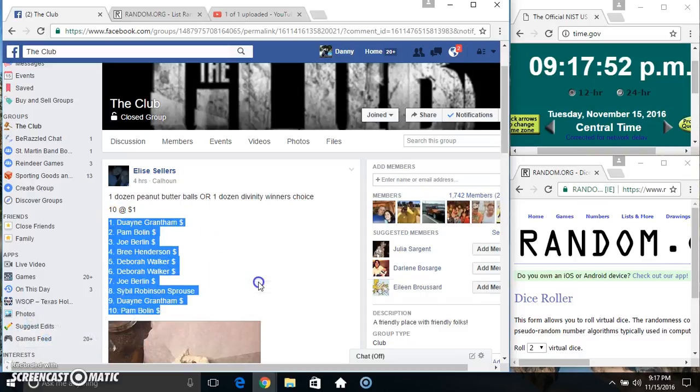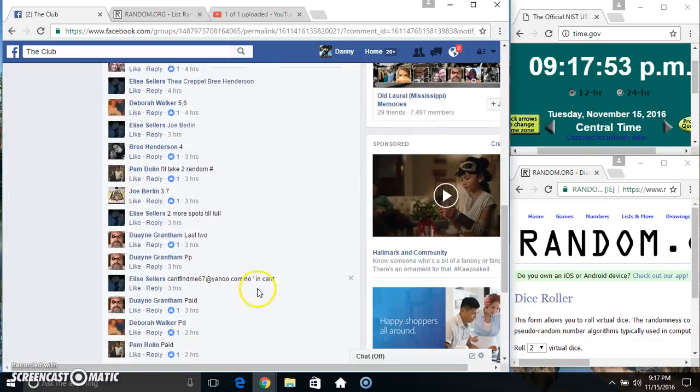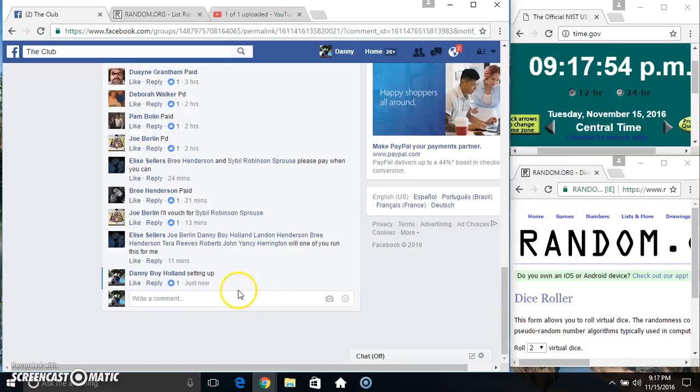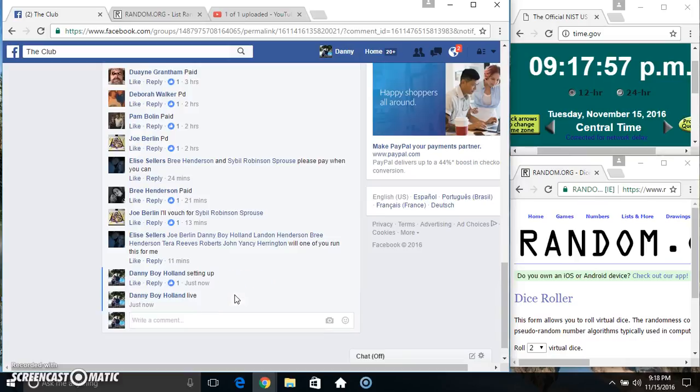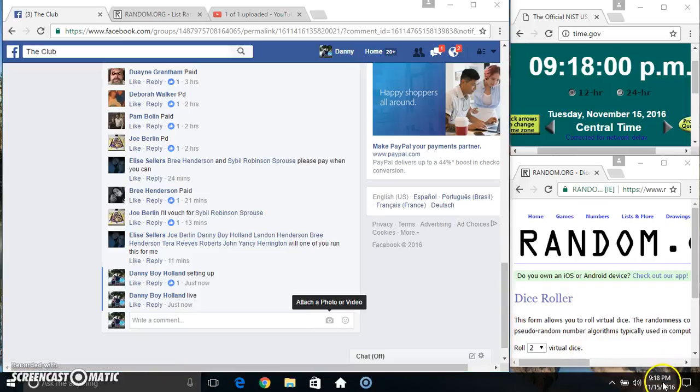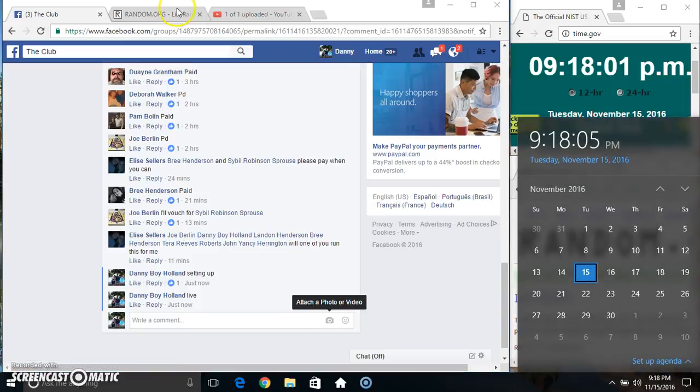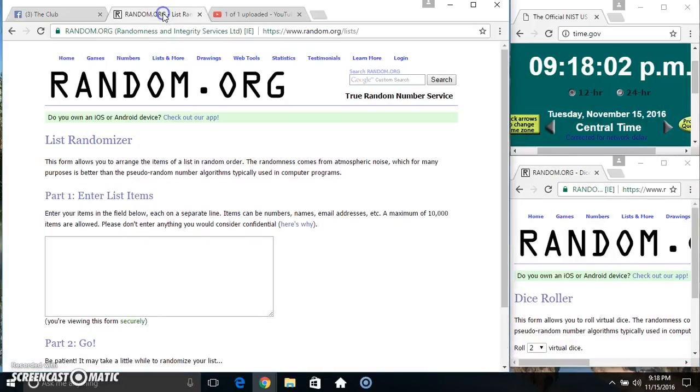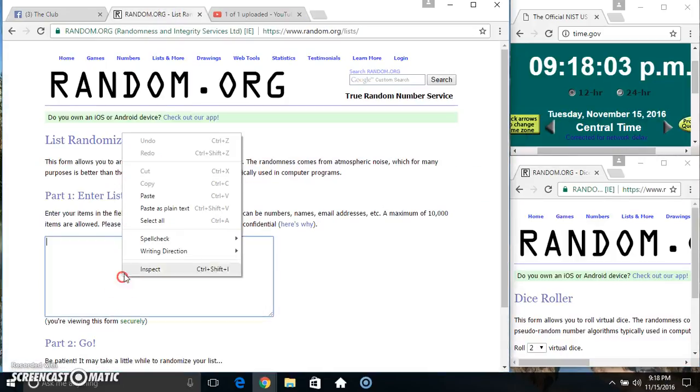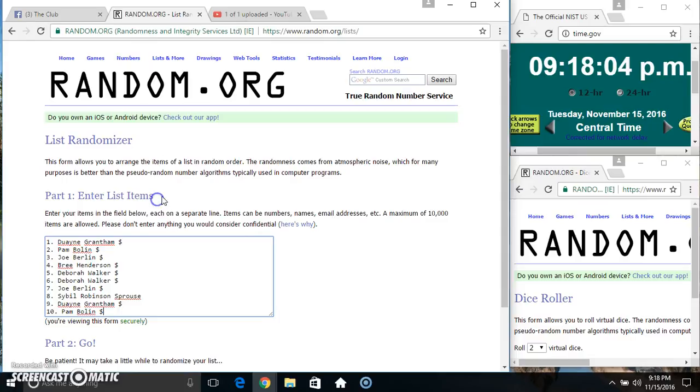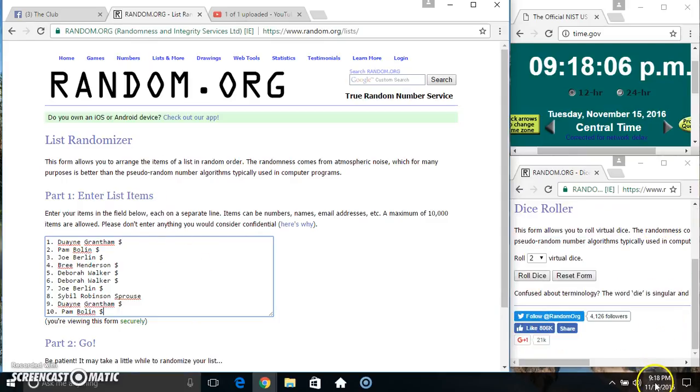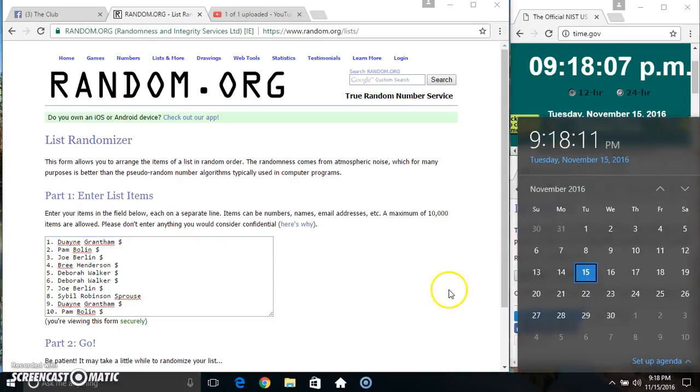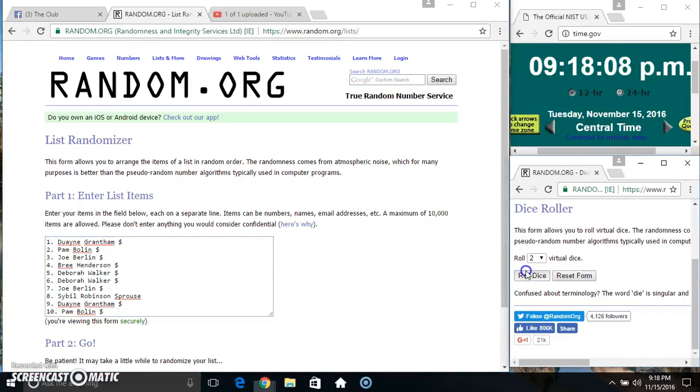Copy our list, go live. 917 just rolled over to 918. Paste our list, roll dice, and a four or higher. 918.